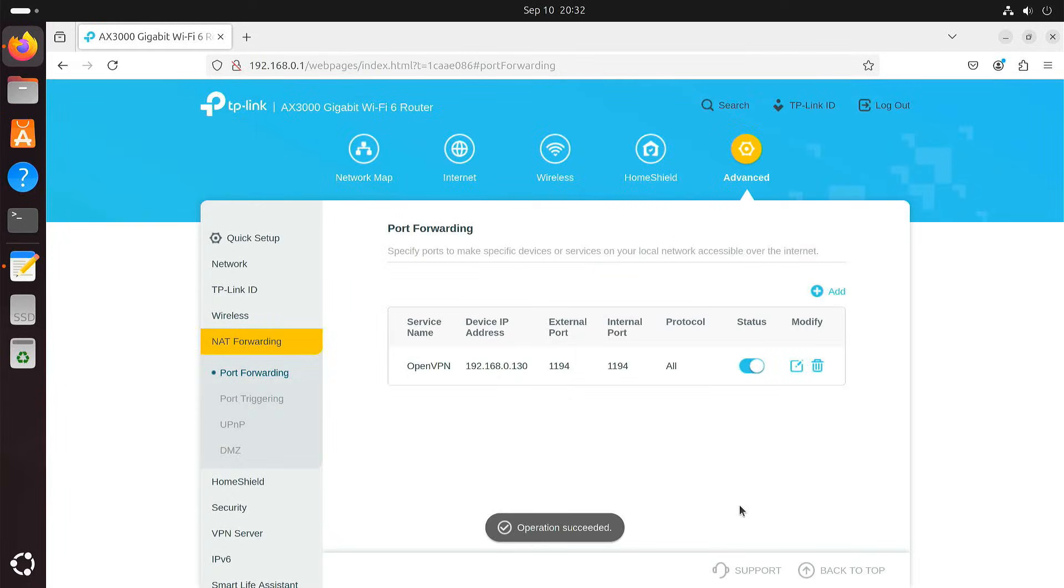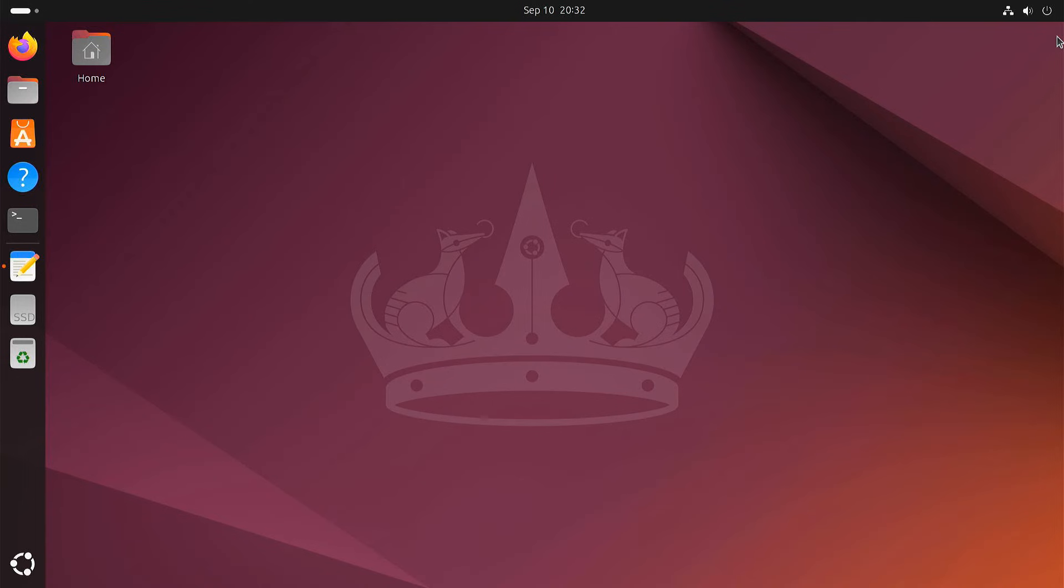And that's it. Your OpenVPN server is up and running. Now let's move on to connecting a client device.